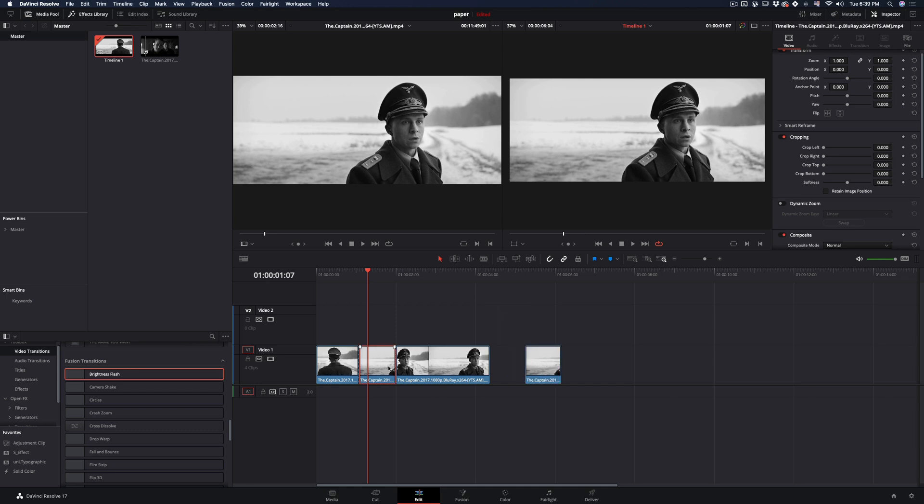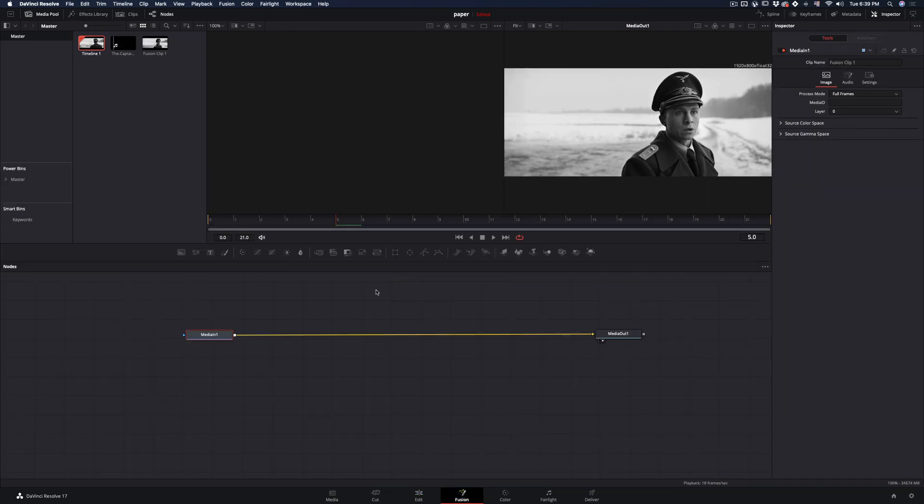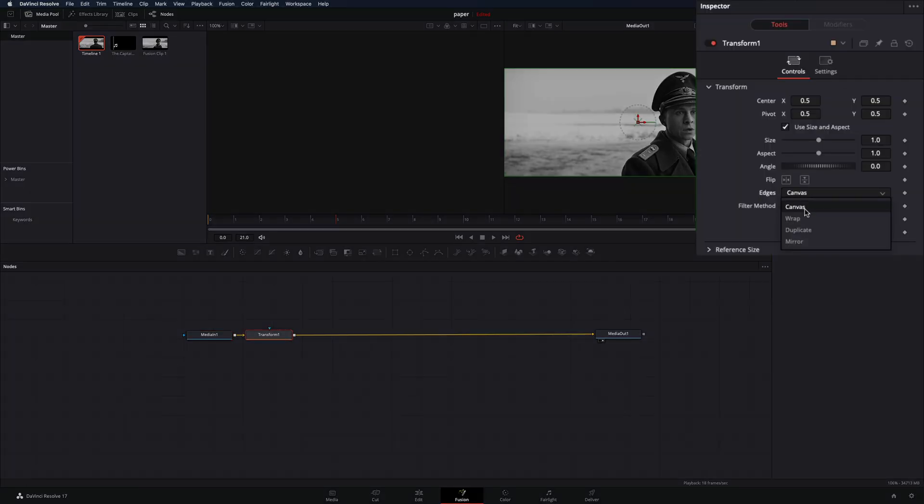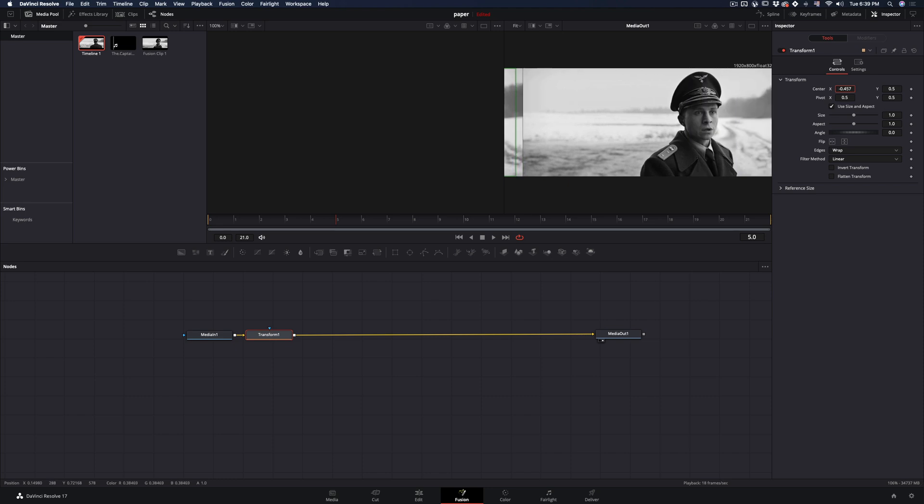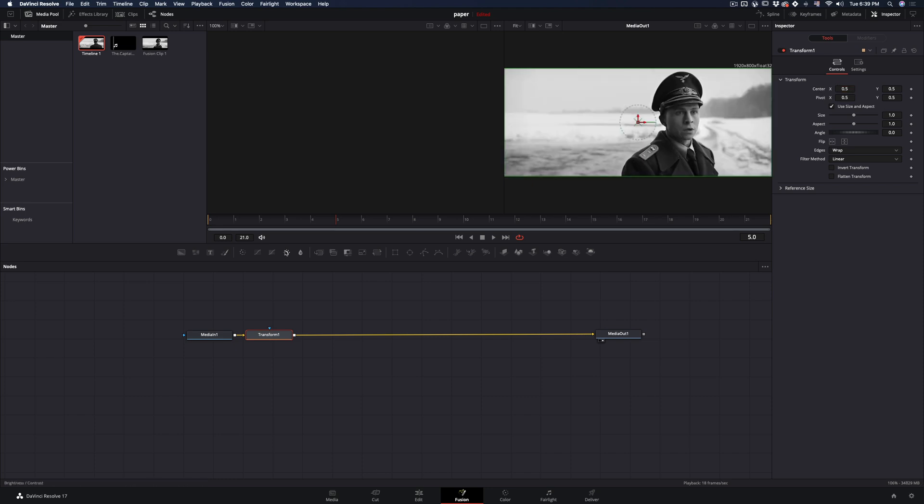Select your middle clip, make it a new fusion clip, and go to the fusion page. Add a transform node, change the edges to warp. This way the image is repeating when you move it.